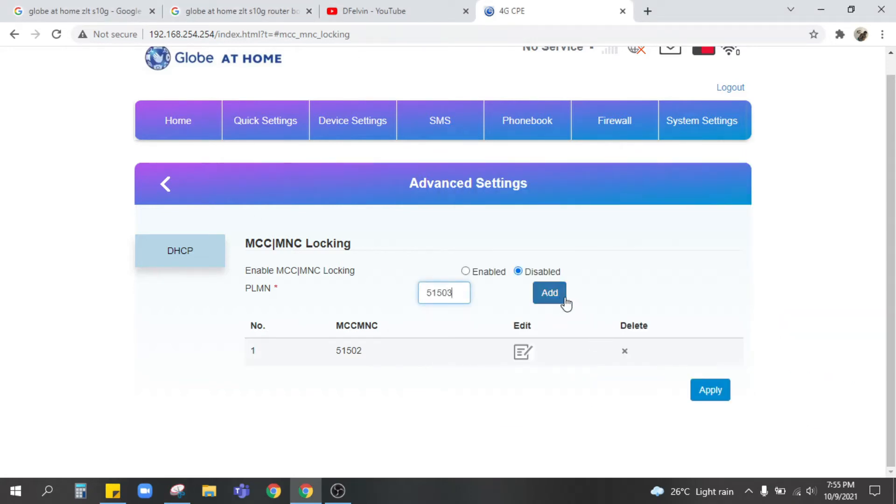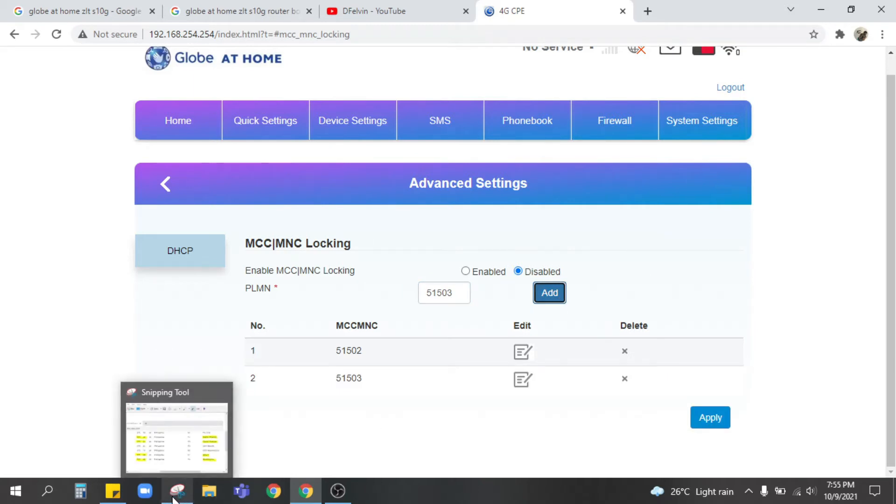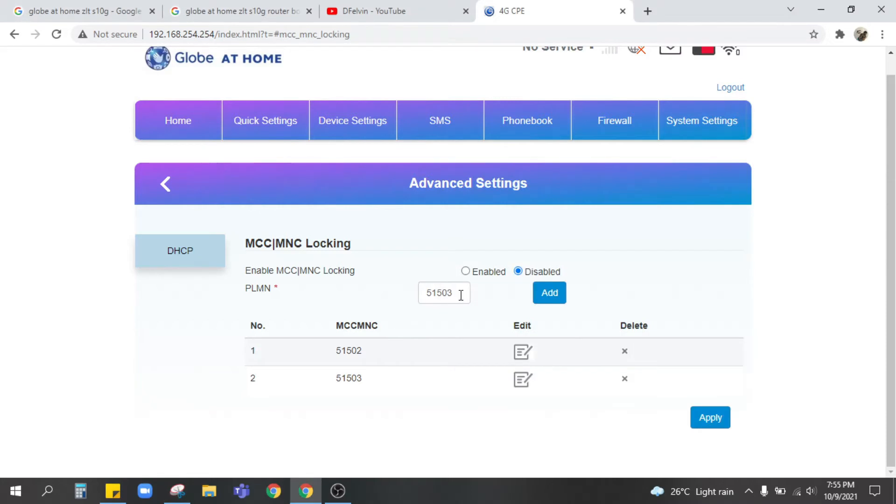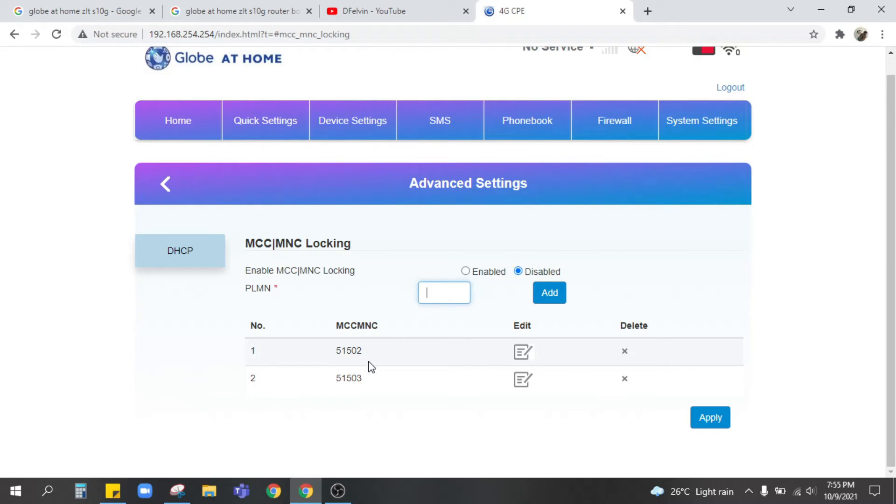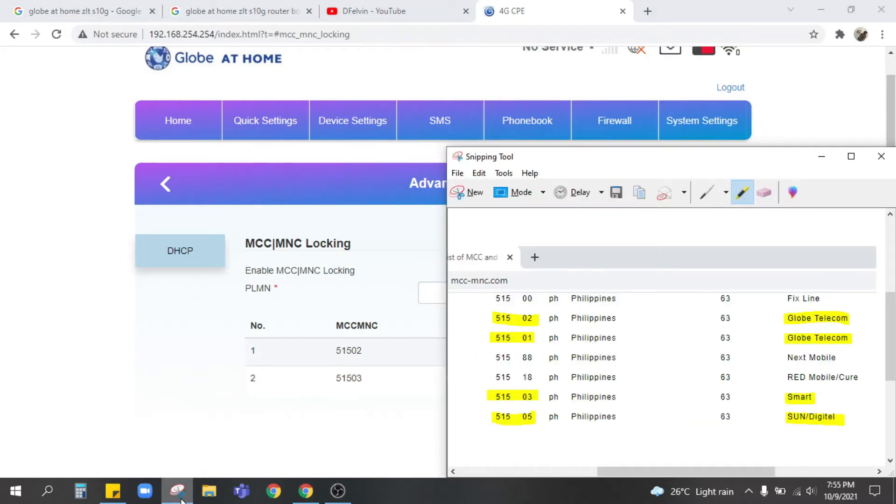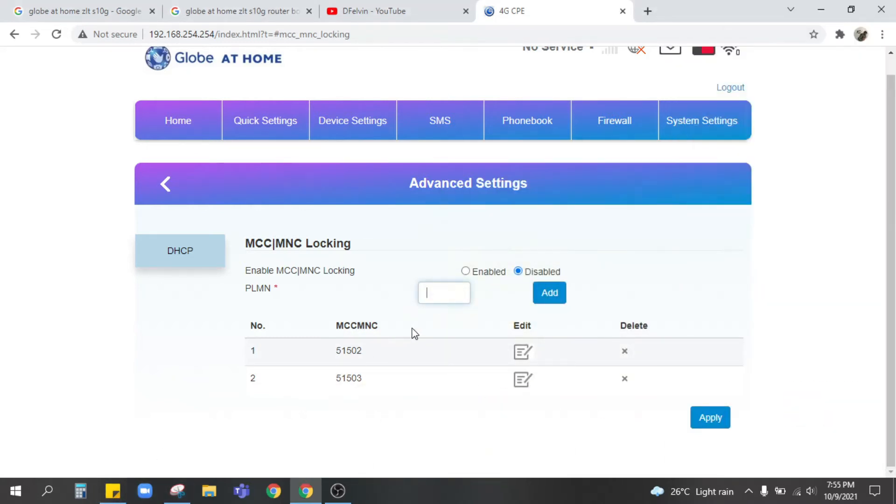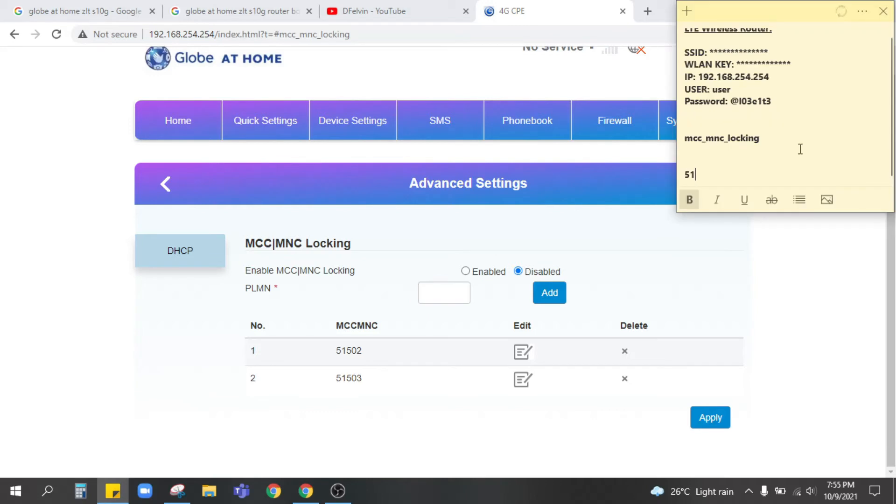You can also add the other one for the Sun, maybe you have a, but that depends on you actually. If you only want to use the Smart SIM and the DTO SIM might as well just add those two or three including the Globe. So the code for DTO is actually 51566.